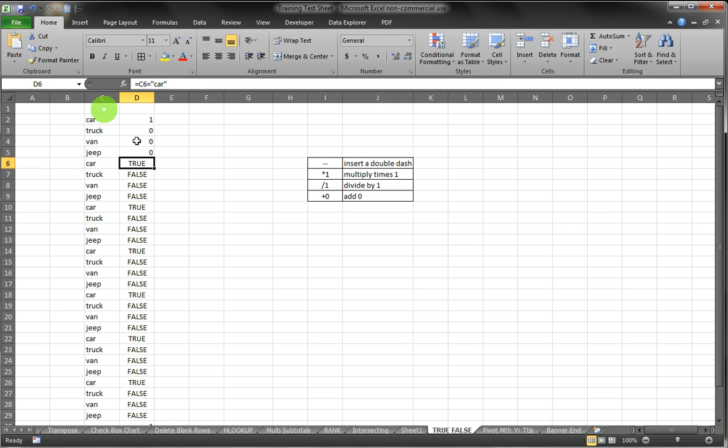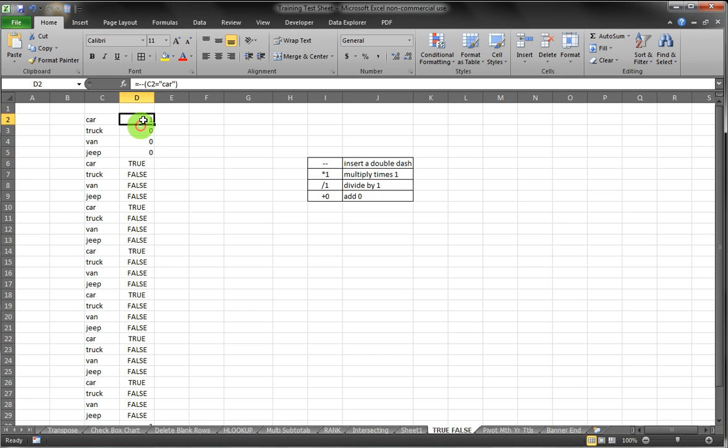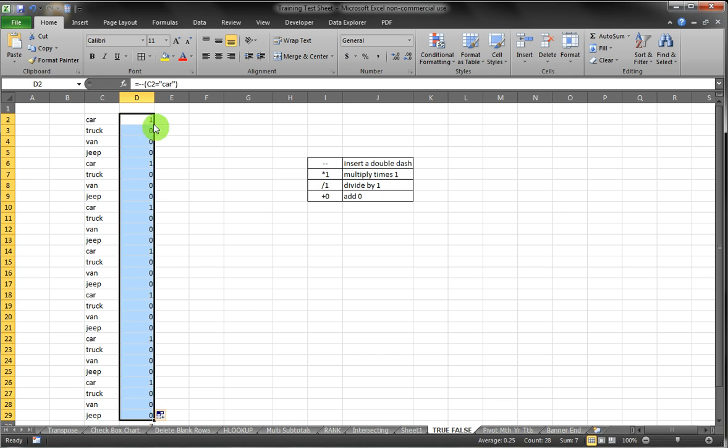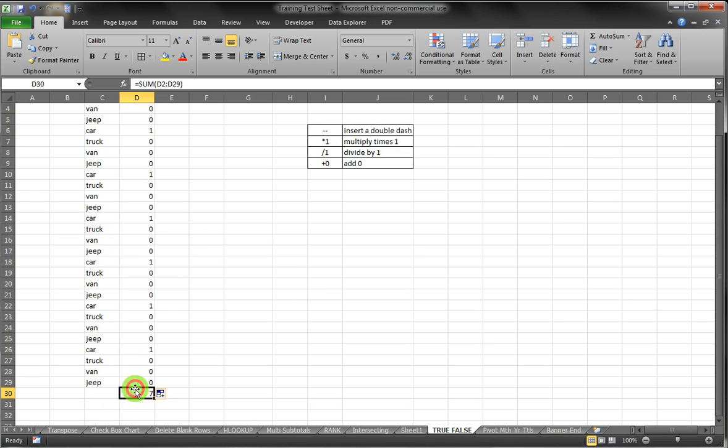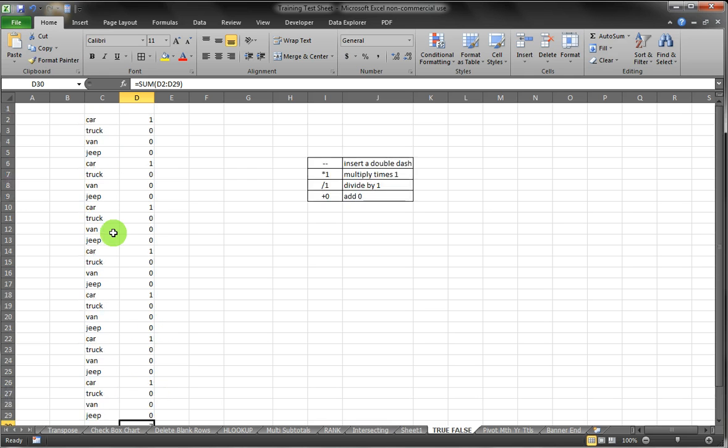In every case, Excel has converted what was TRUE or FALSE to a one or zero. Using the first one we had, we copy it and copy that all the way down by double-clicking on it, and now you can see we have seven instances of car in our list in column C.